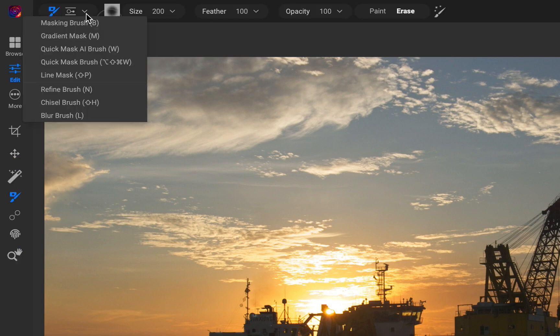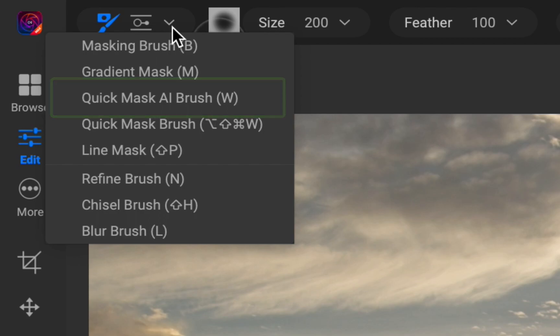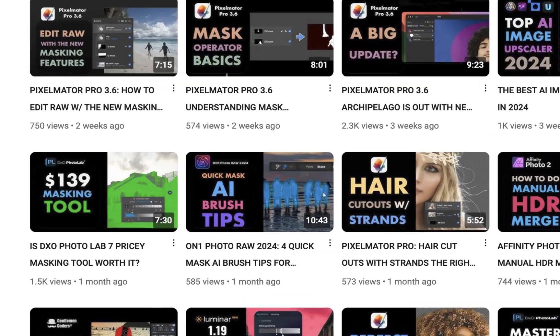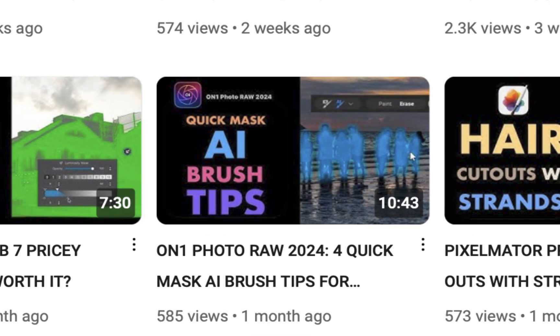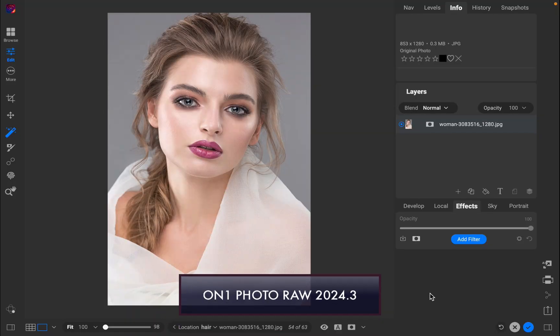I've discussed QuickMask AI in another video, so for this video, I'll be using SuperSelect AI, which has undergone the bigger change. To demonstrate the operation of the previous SuperSelect AI, let's try to mask this portrait.